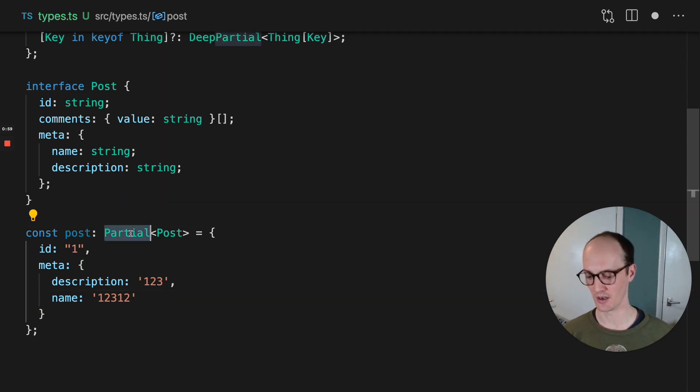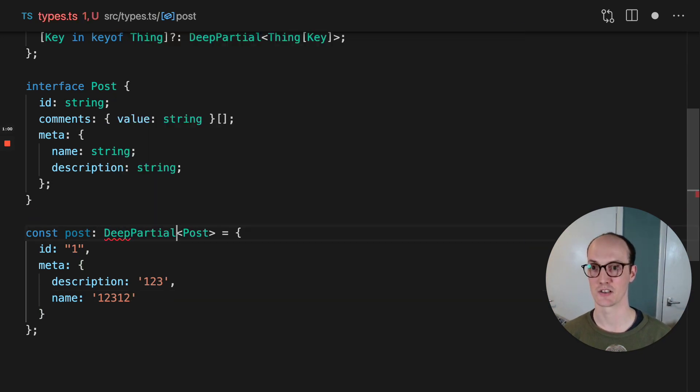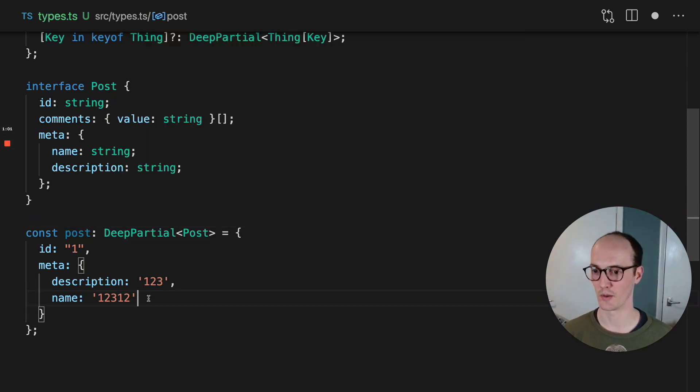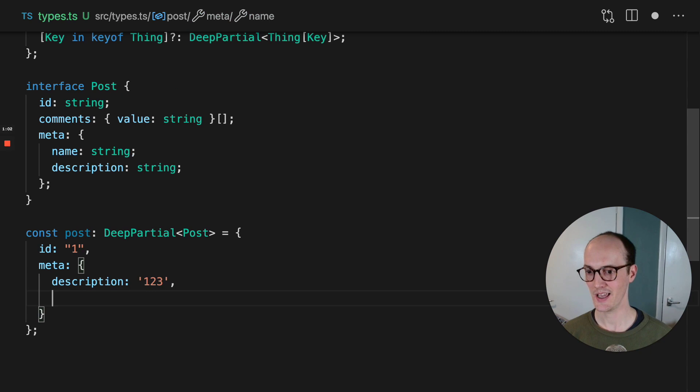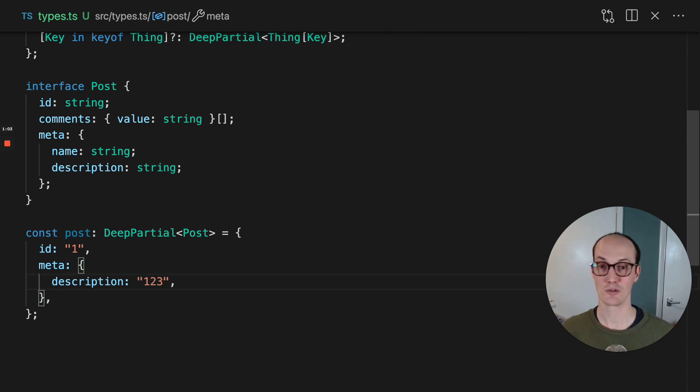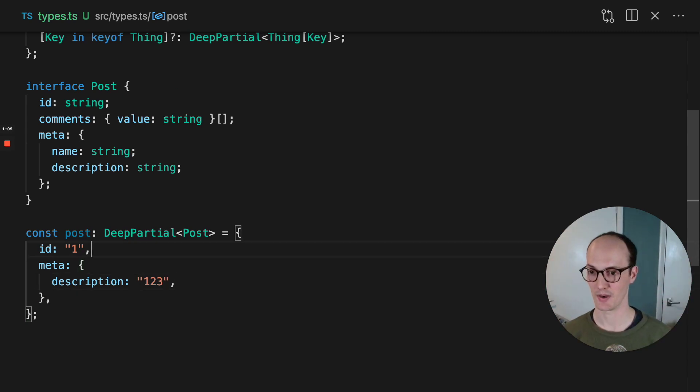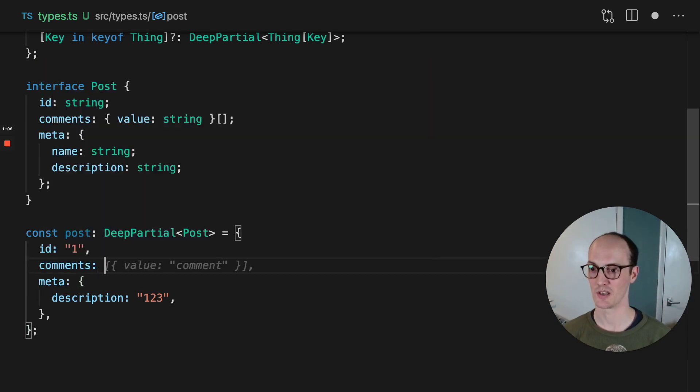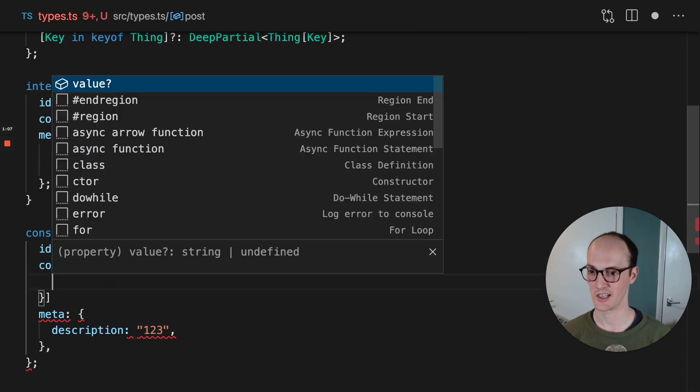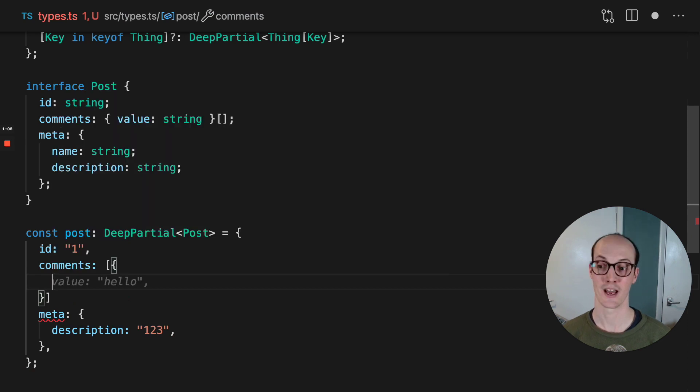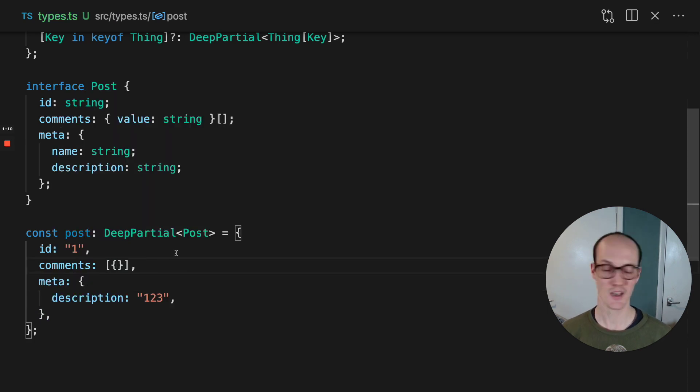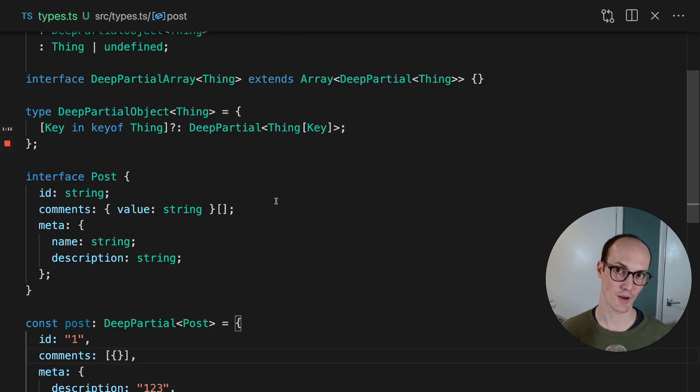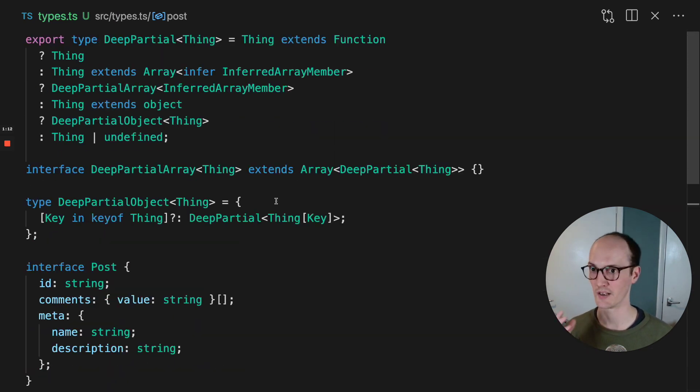So a deep partial, as we've got there, actually goes and makes everything inside it partial too. So even in comments here, we don't have to provide this value. Again, this is very useful for narrow use cases.